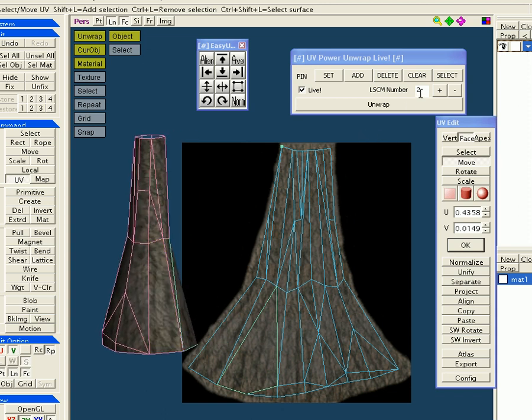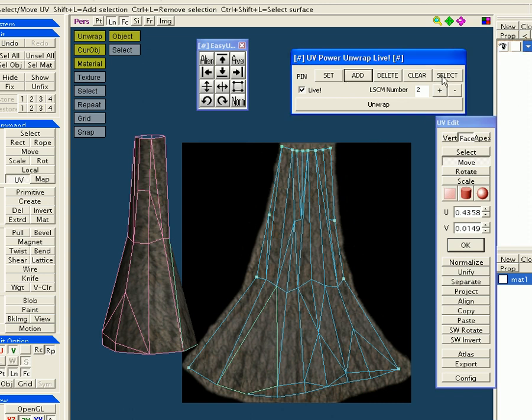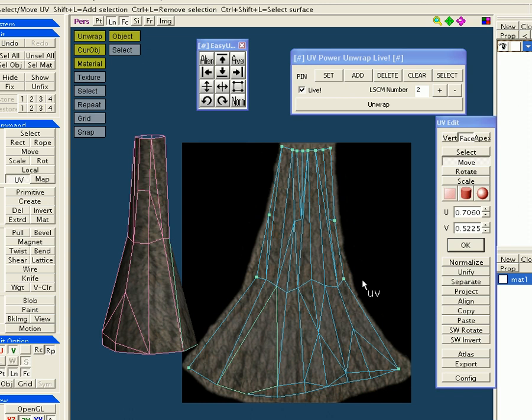If you want to see which pins are set, which vertices are set, you push the select button. That selects the pins that are set, as you can see. If you want to remove a set vertice, a pinned vertice, you select it and push the delete button. That deletes it from the set.